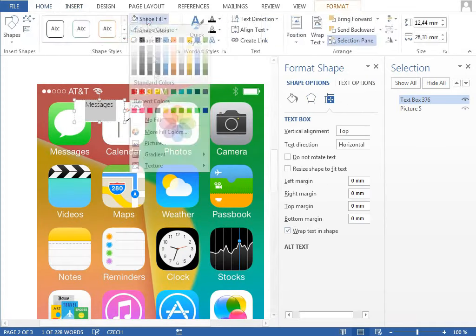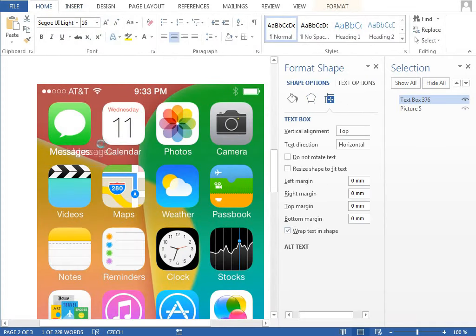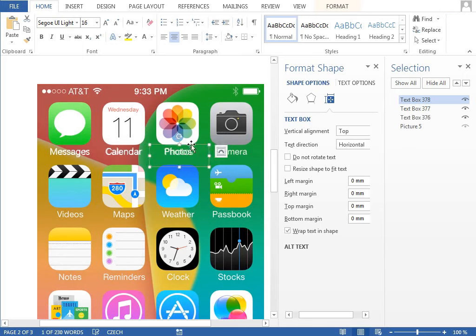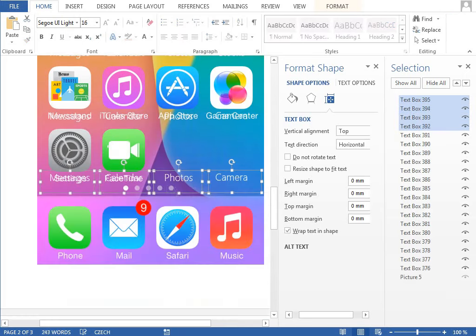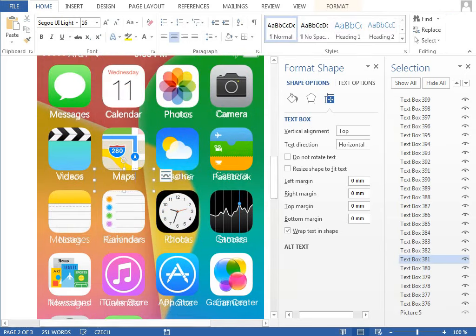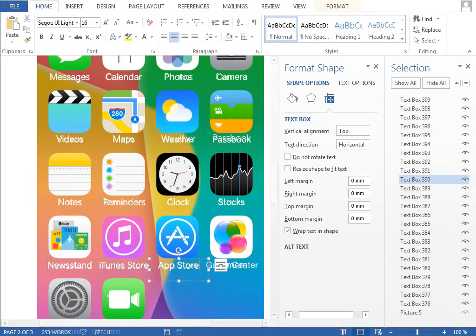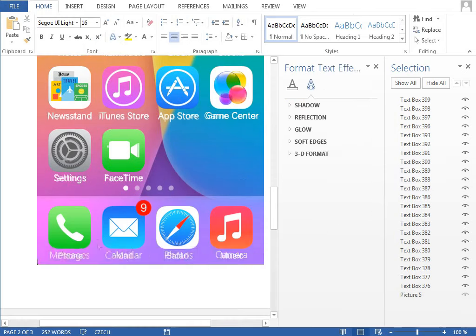There is not much what can be said about the labels except for one thing. Dragging the object with the Ctrl key pressed creates the copy, and if you drag it also with the Shift key, you are moving the object in the straight line.